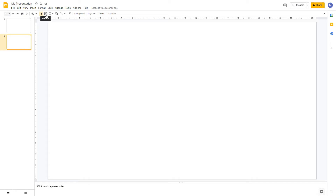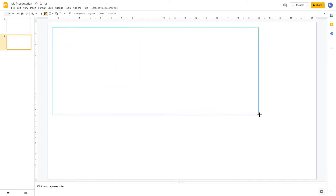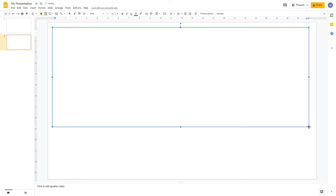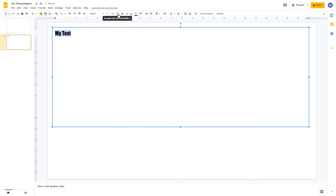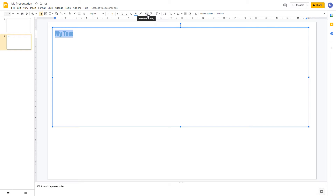Now let's add some content to your slides. To add a text box, choose the text box option in the toolbar, then hold down your mouse and drag to create it at the desired size. Now you can enter your text. Several options appear in the toolbar to let you edit the text — you can change the font, change the size, make text bold, italic, or underlined, change the text color, and insert a hyperlink.